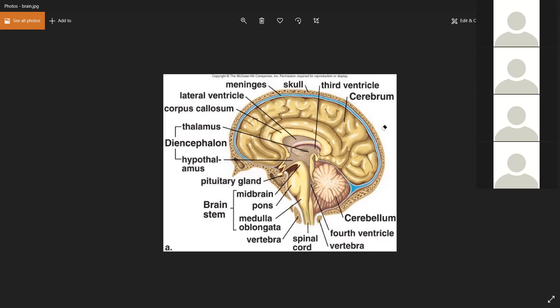The thalamus is the relay station — it projects information from the lower areas to the higher cortexes. To correct an earlier statement: the diencephalon consists of the thalamus and the hypothalamus — not the cerebellum, medulla, and pons, which make up the brain stem.